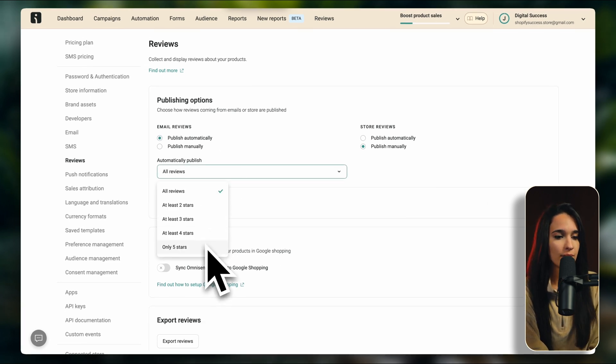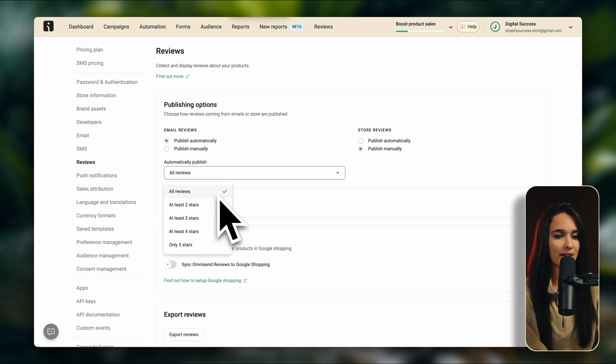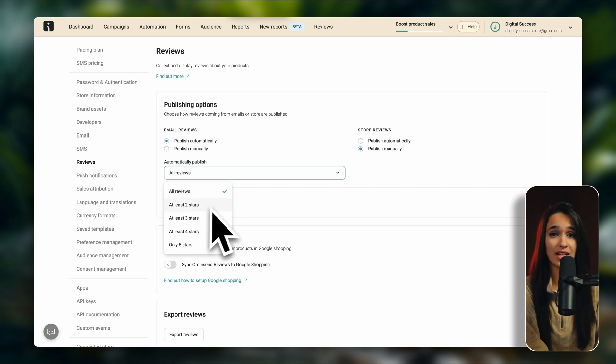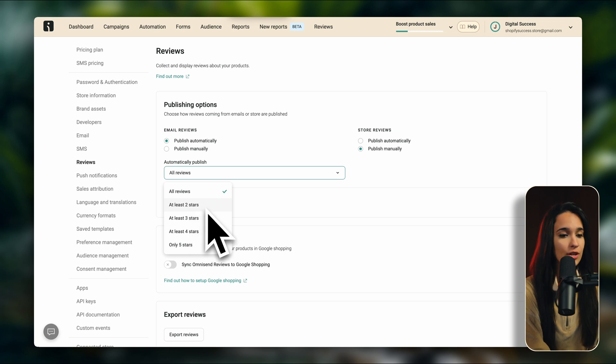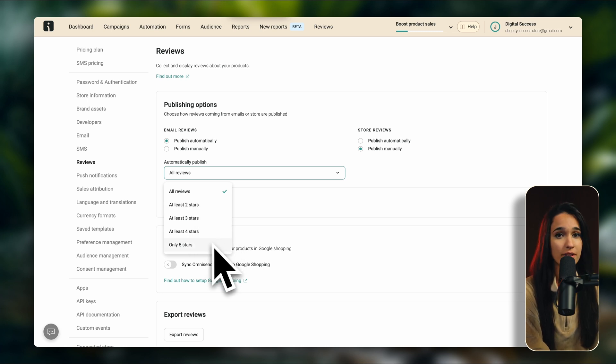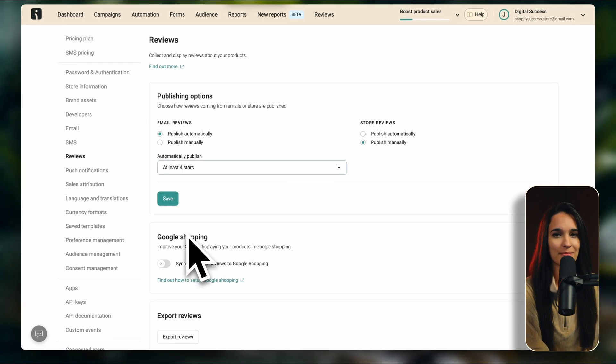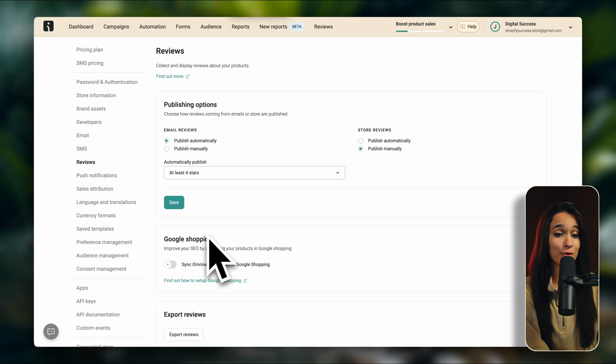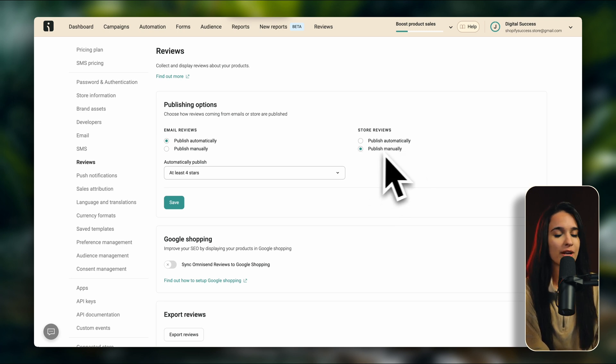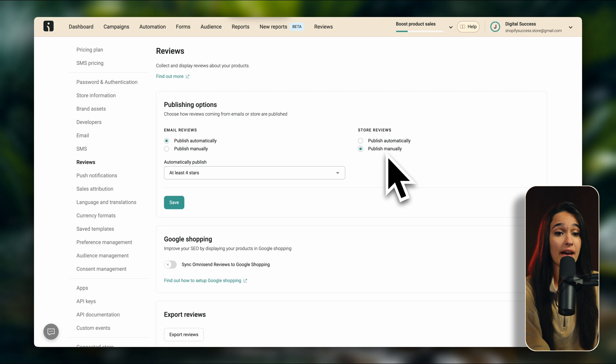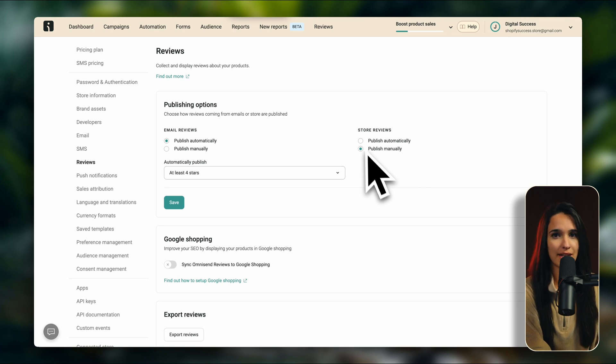So right now it's set to all reviews, meaning that whatever reviews come through our email list is just going to be published automatically. If we put it on at least two stars, then any reviews that have less than two stars are not going to be published automatically. And the same idea goes for three stars, four stars, and only five stars. So if you only want four stars and up to be published automatically, then you can select this. And for the store reviews, this is automatically set to publish manually, which is probably recommended since we're just not sure if those people truly have purchased our products or if it's potentially just spam. So I recommend leaving this to publish manually so you have good overview of what's happening. Make sure to click on save.